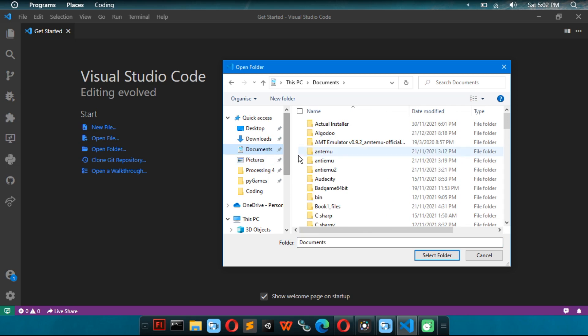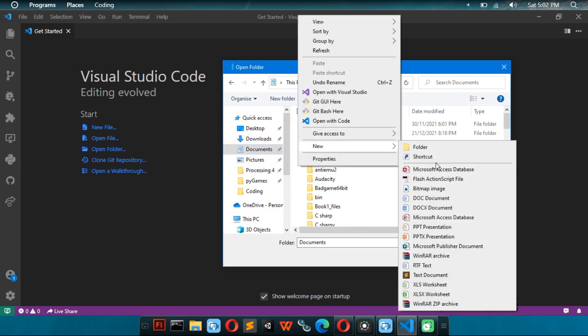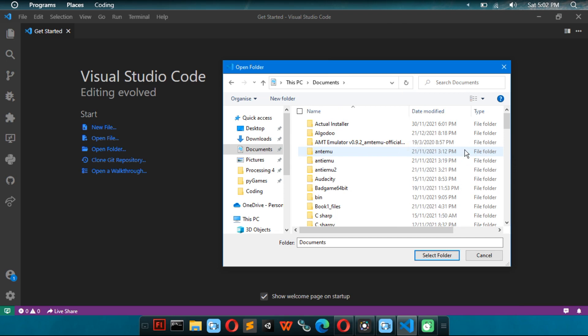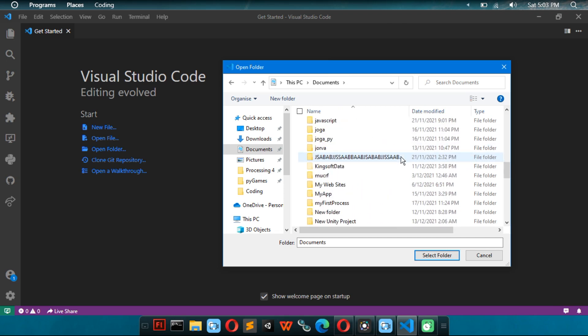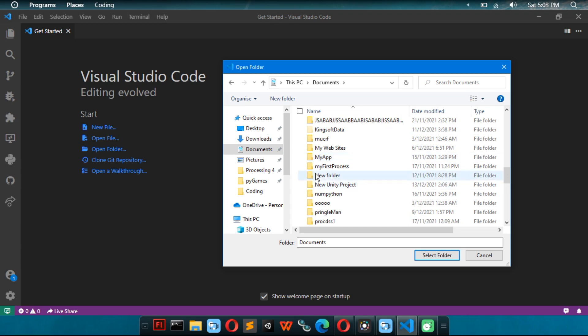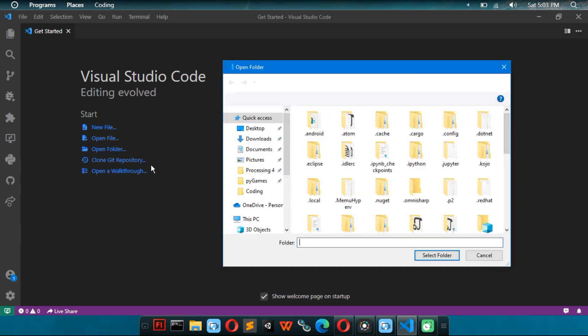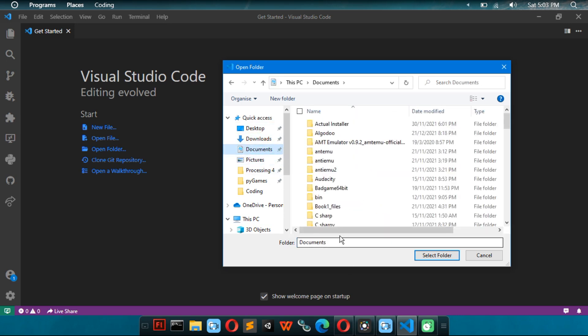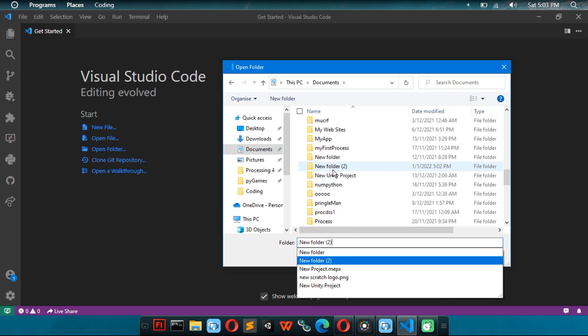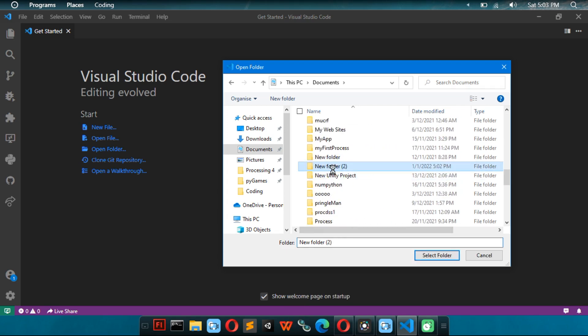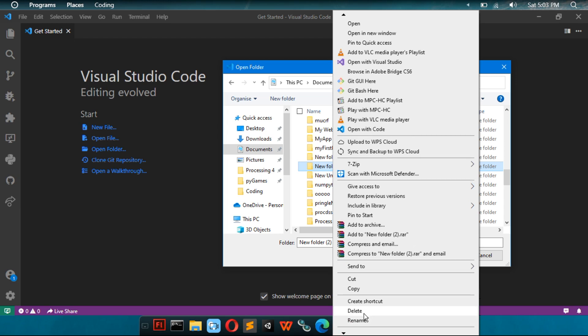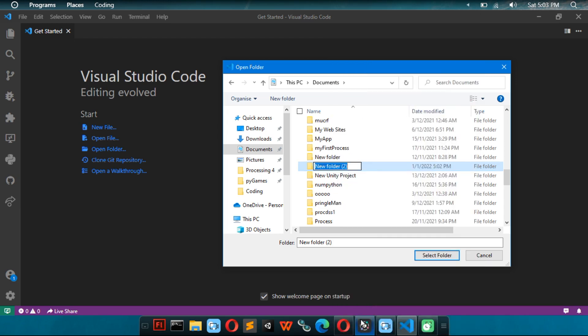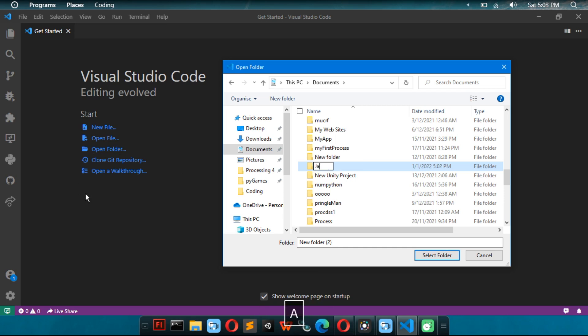You go to where you want. You right click, click on new, then folder. So, new folder. Then you right click on it, click on rename. I'm just going to rename it to javascript.